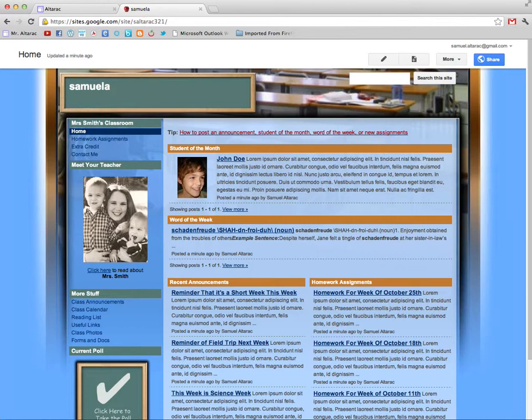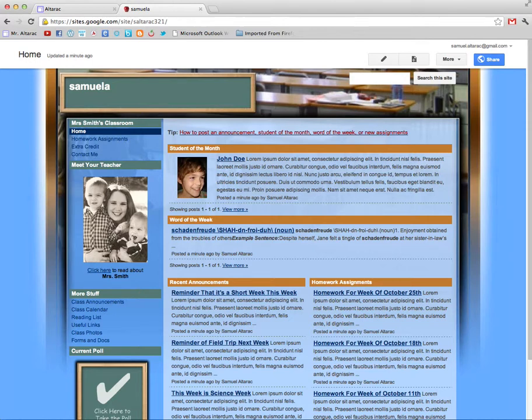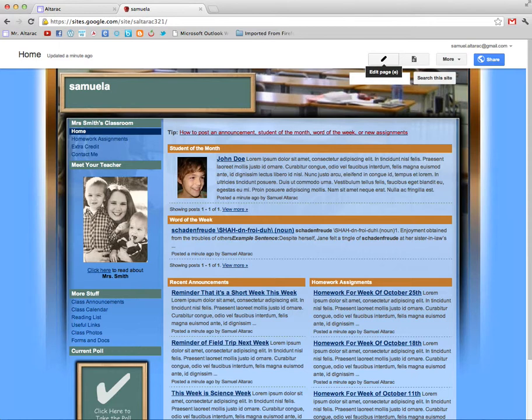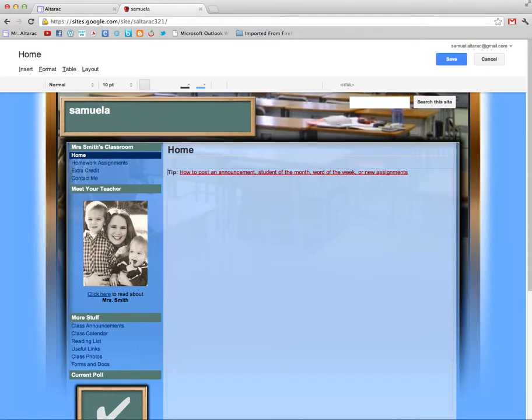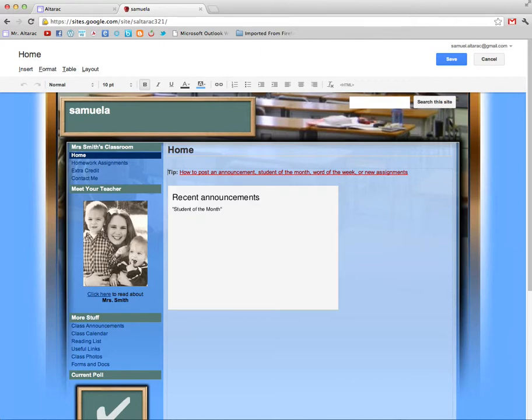Of course you're going to change this and customize it so that it represents you and the way you're going to do that is by clicking on this pencil button up here. It says edit page. When you click on that it allows you to edit anything you see on the page.